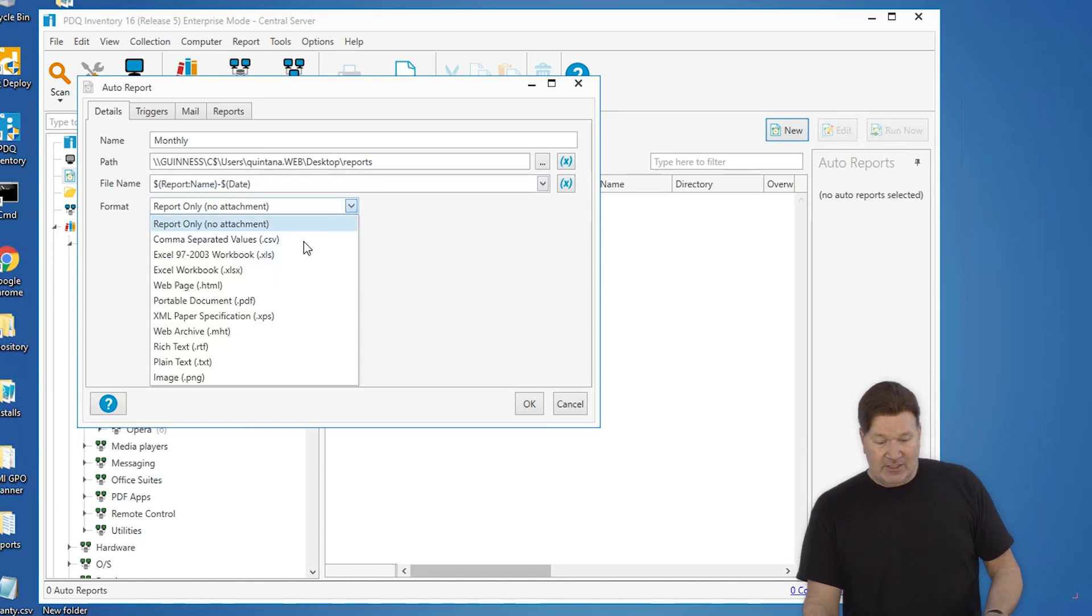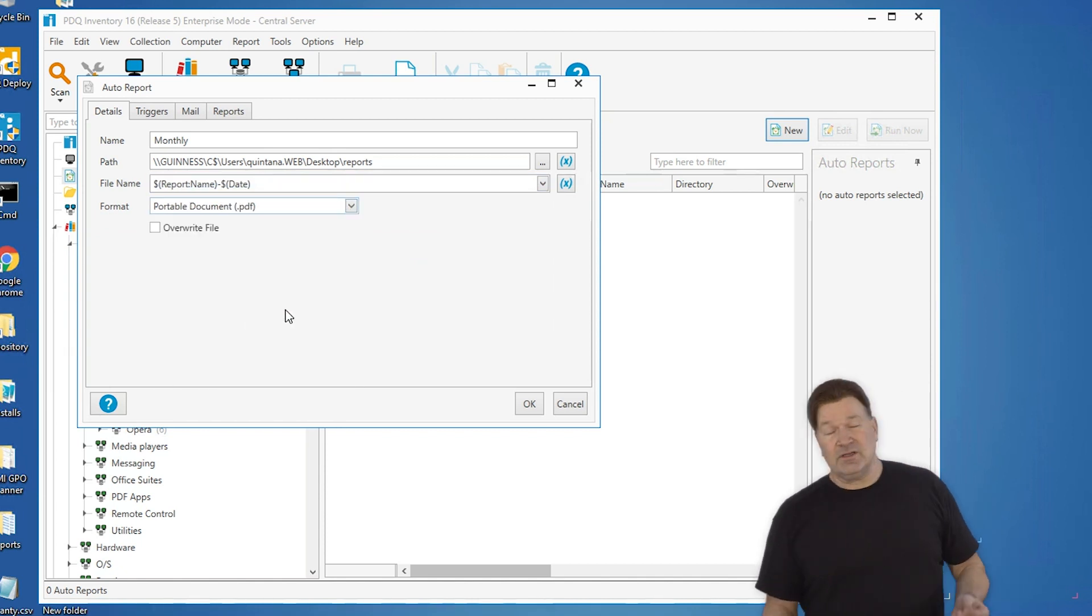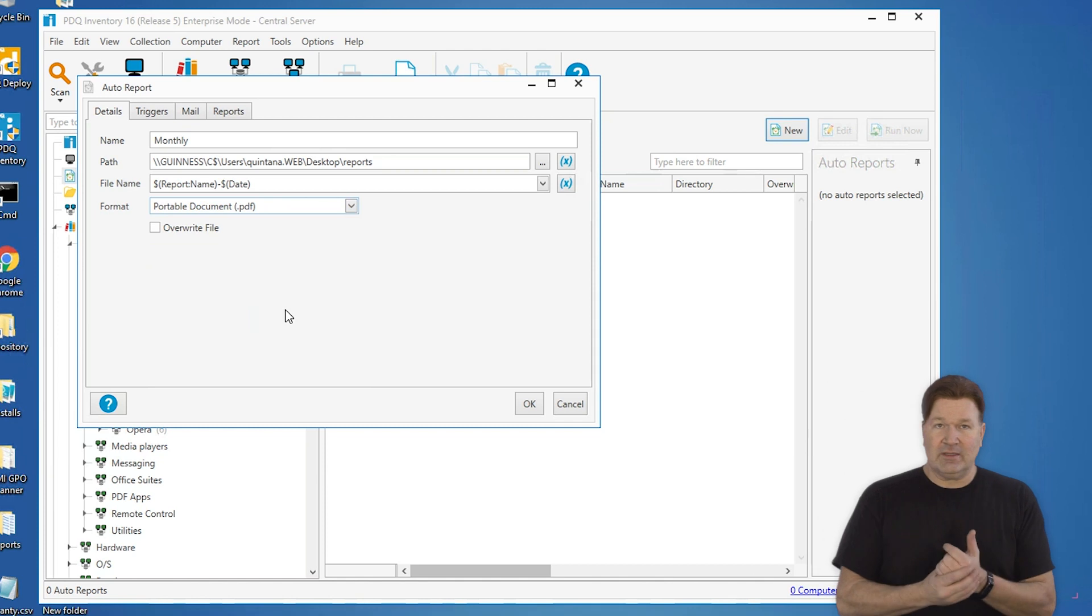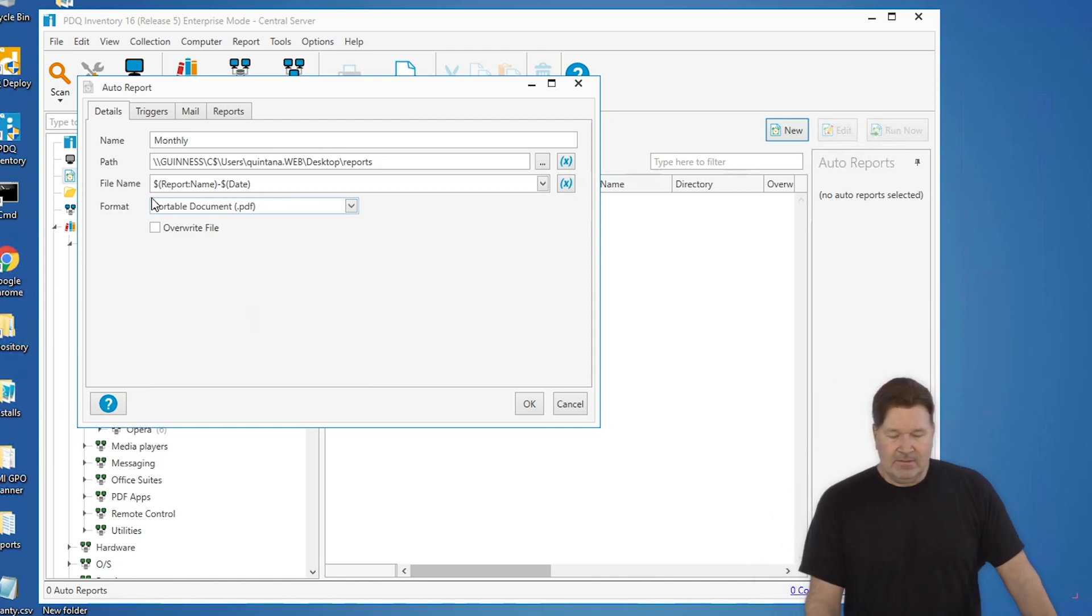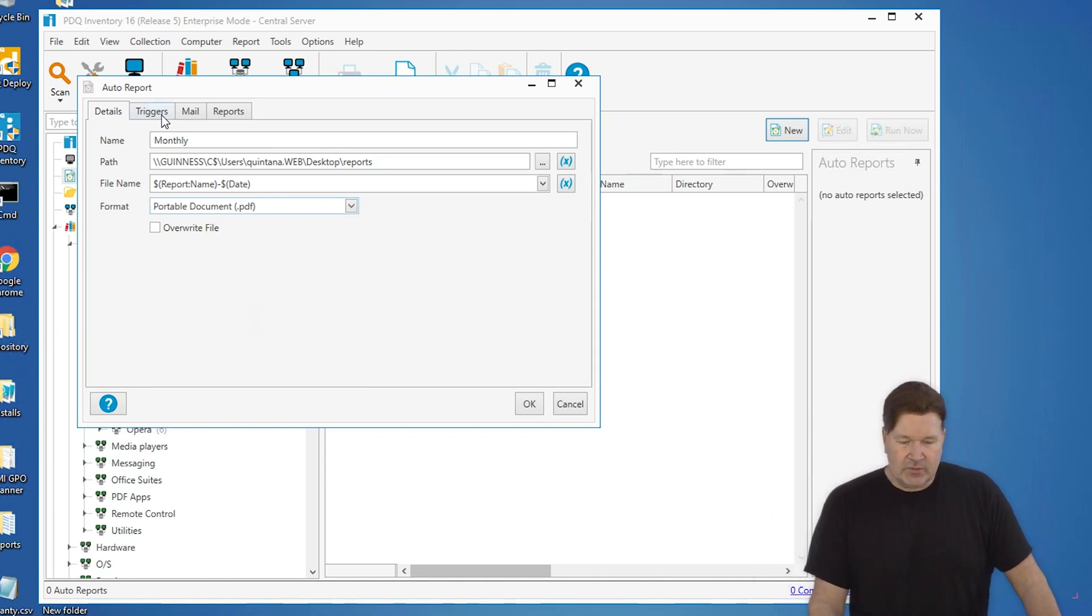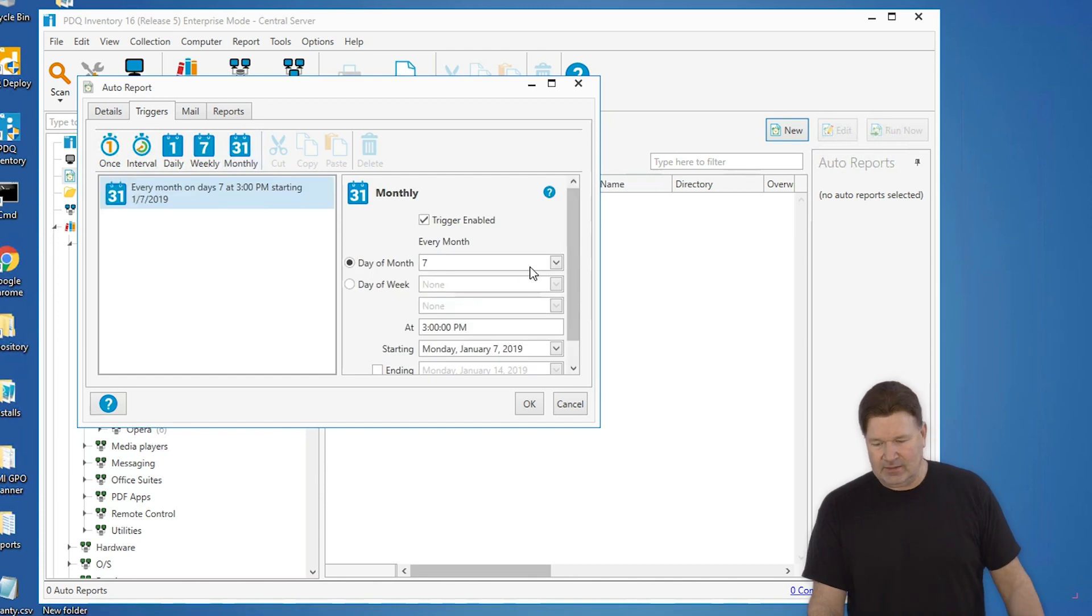And then I'm going to make sure this comes out in a PDF file format. More to CSV if people want that, you can choose that. So triggers. Again, we want this to run monthly. What day of the month do you want it to run?